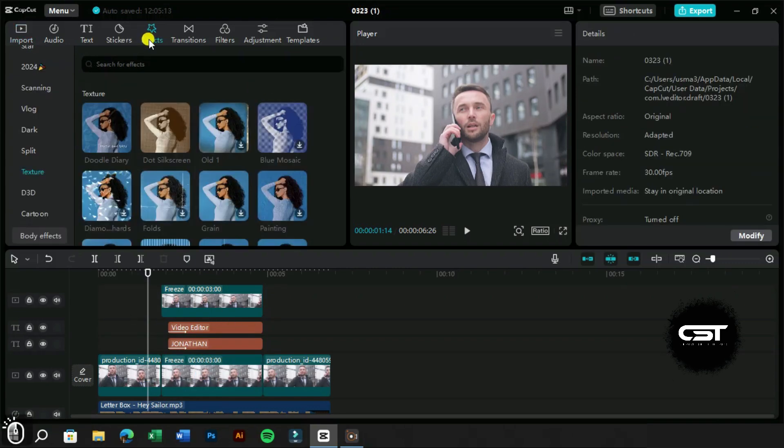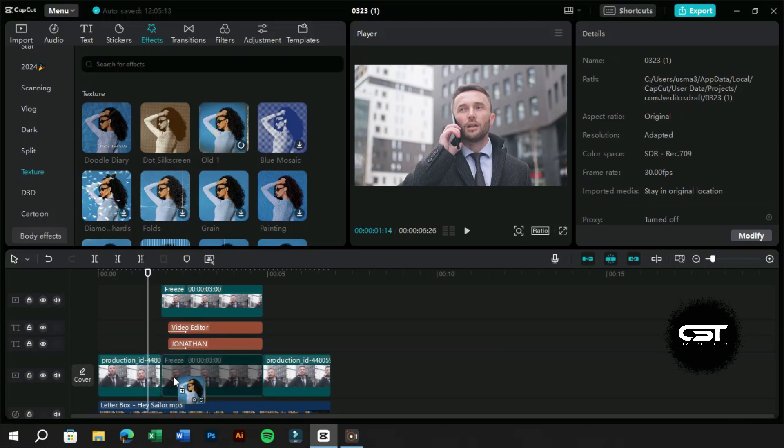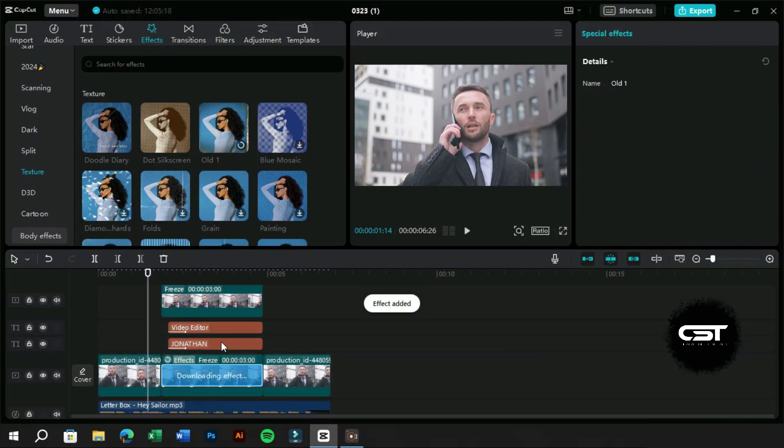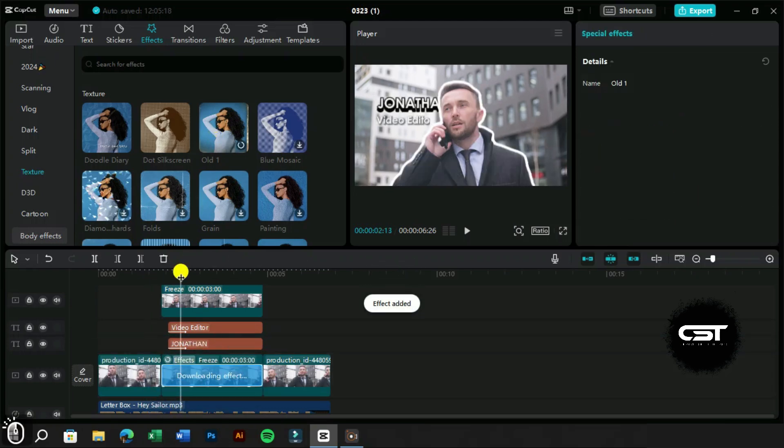From the effect panel, we can add many other effects to our background layer. It can be blur effect or any other retro style effect.